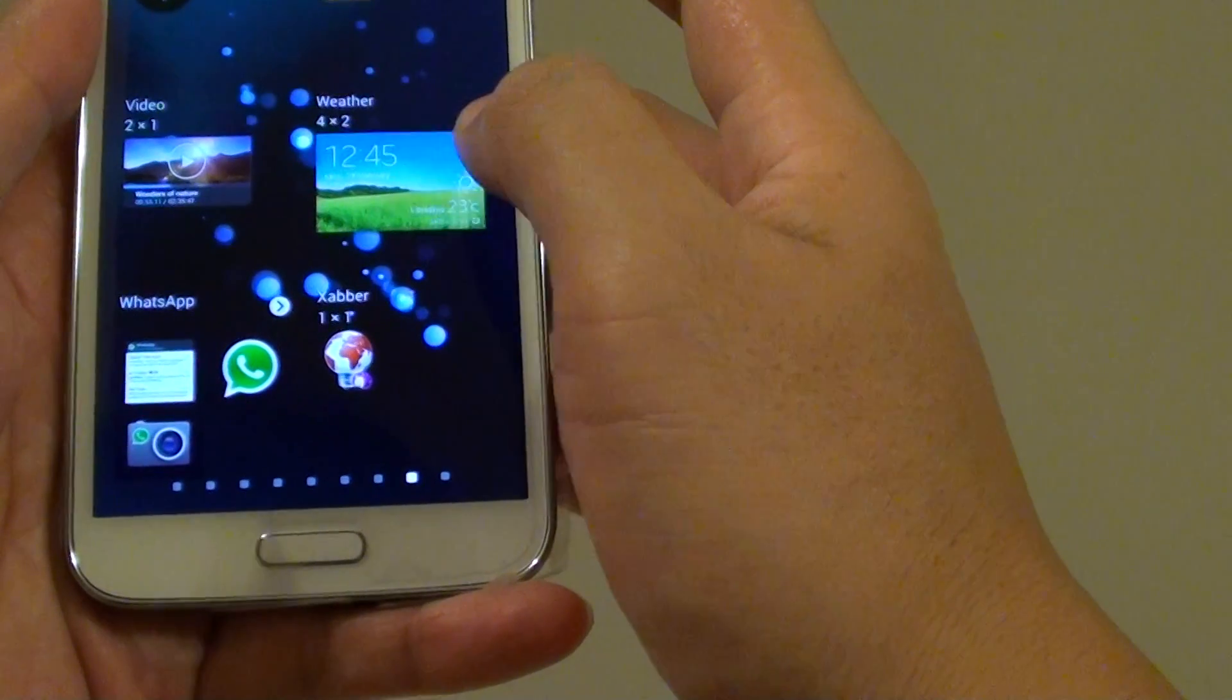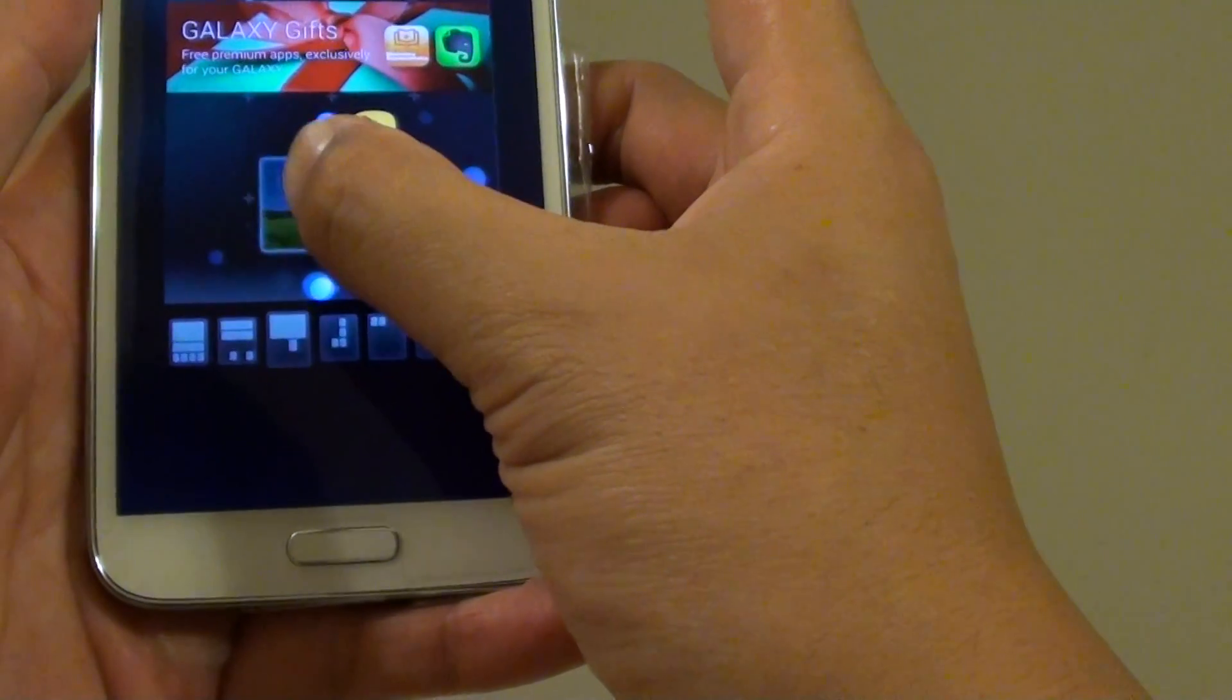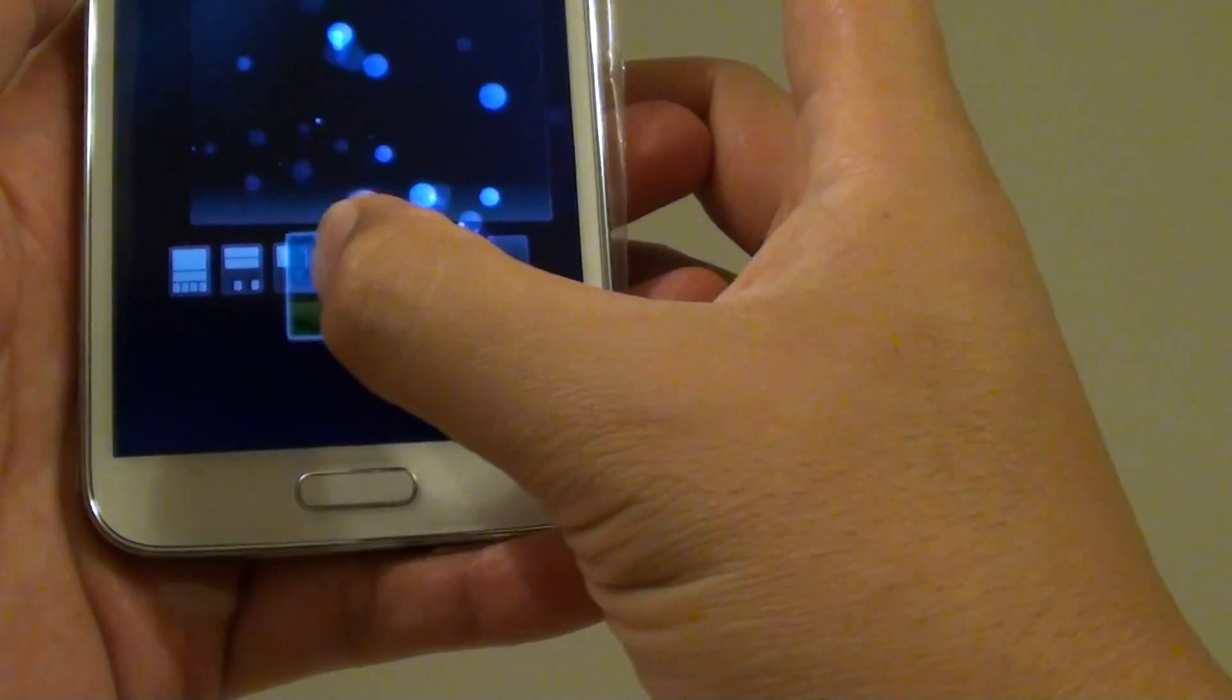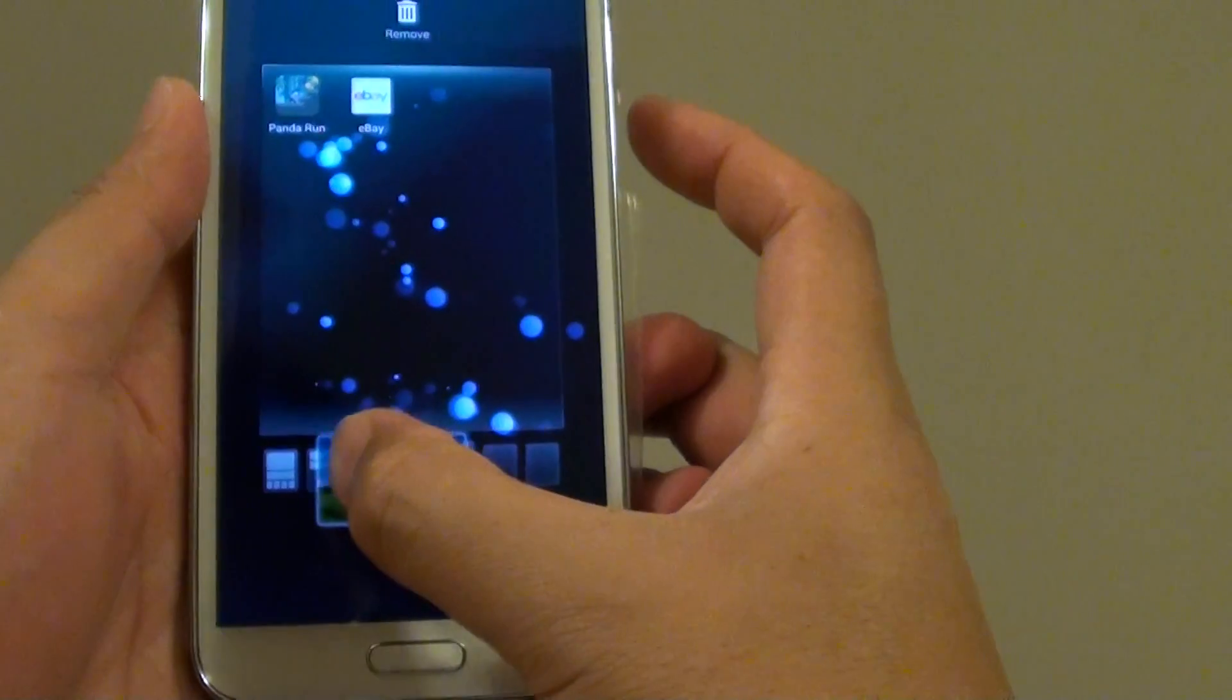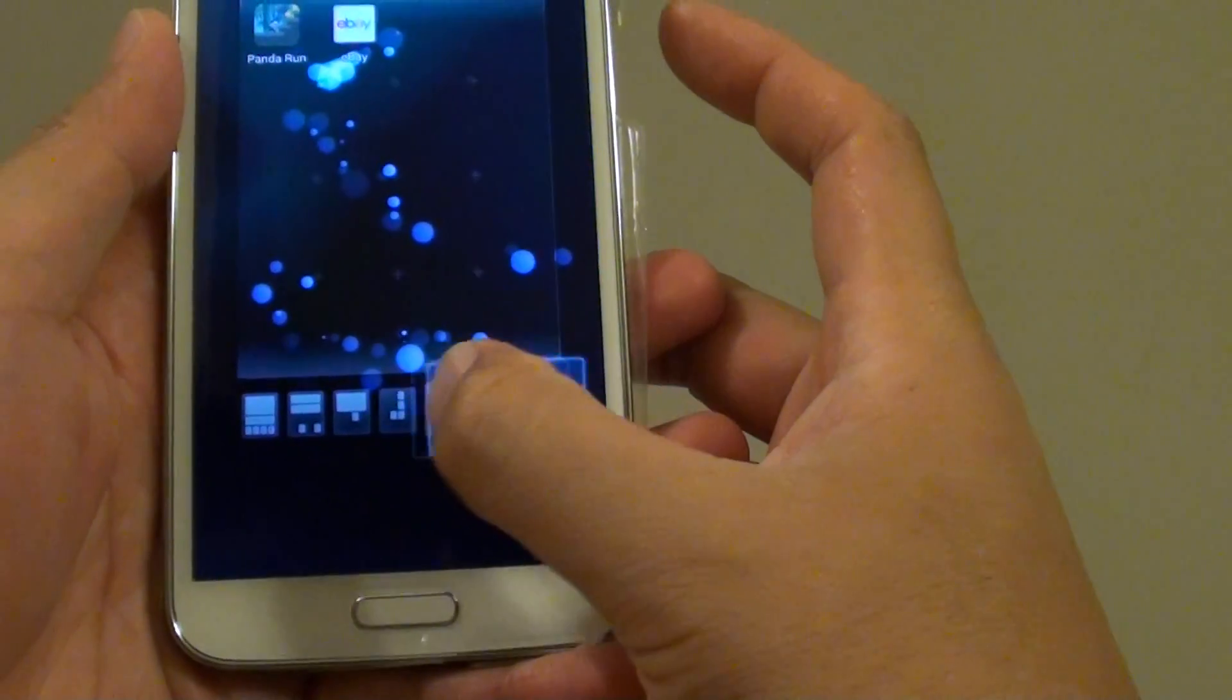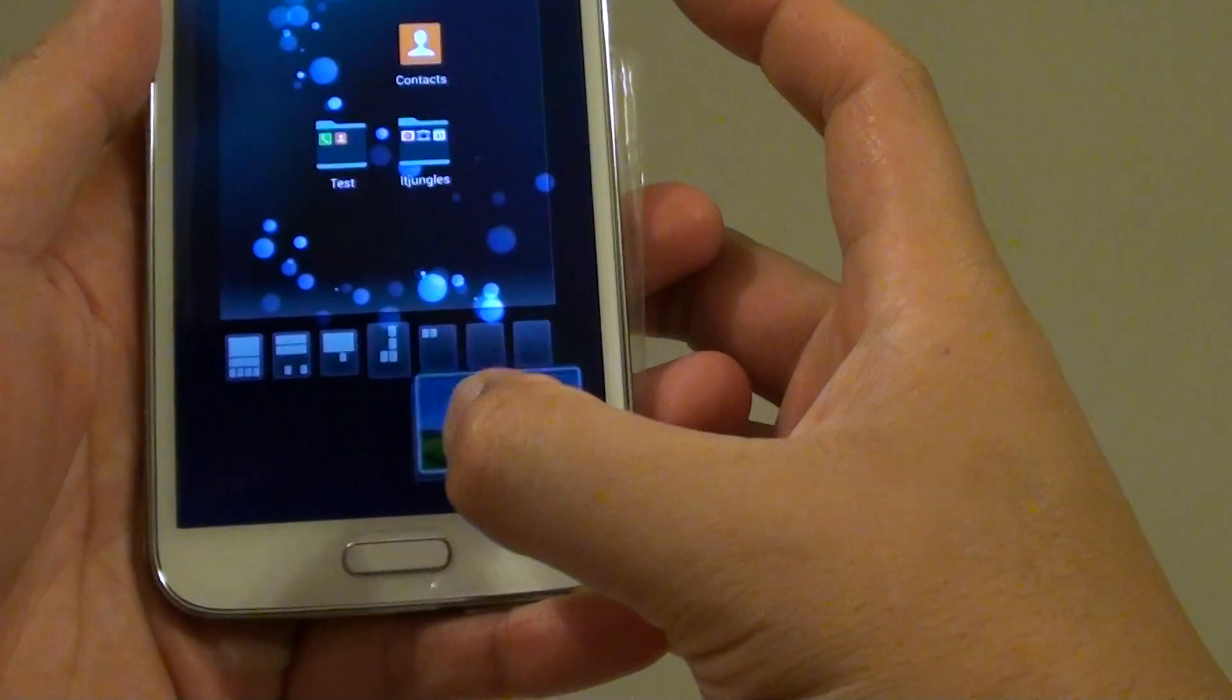From here you can choose which screen you want to drop it on at the bottom here. If you just drag at the bottom to the left or to the right, you can choose a home screen that you want to drop it on. I want to drop it on this blank one here.